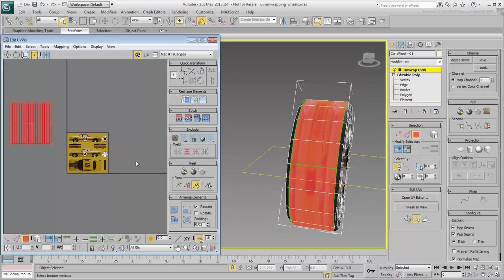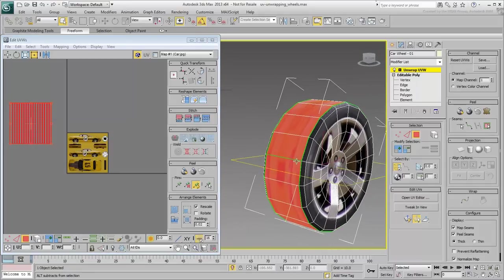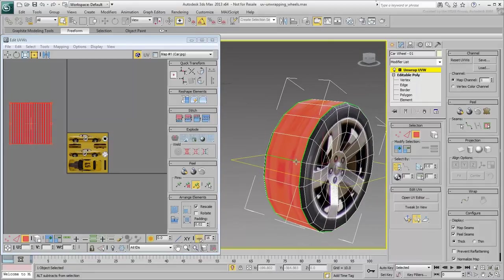Unlike most situations you have used thus far, here you need to apply a Cylindrical Mapping, not a planar one.